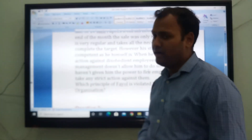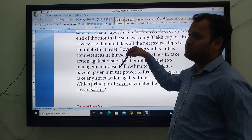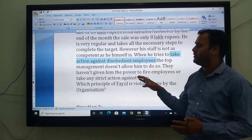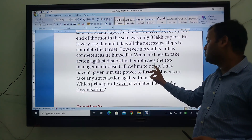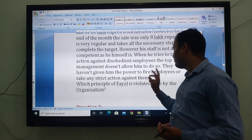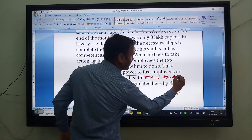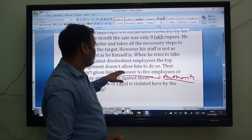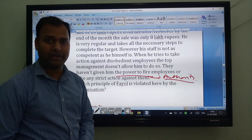They haven't given him the power to fire employees or take any strict actions against them. So this principle is violated by the organization. The performance of the workers is not good as required, but when he tries to take action against disobedient employees, the top-level management does not allow him. They haven't given him the power to fire or take decisions. So here the principle violated is authority and responsibility.